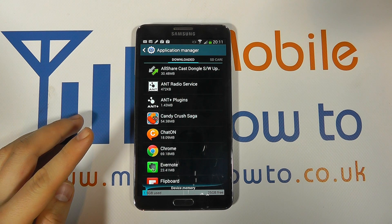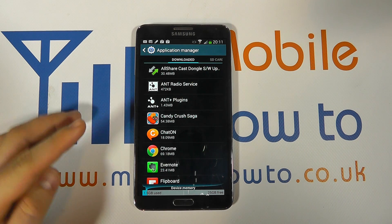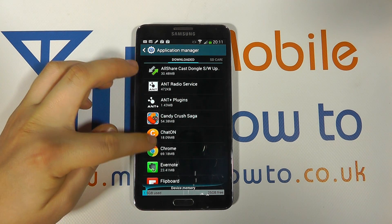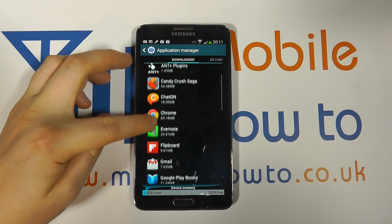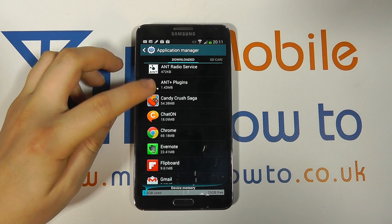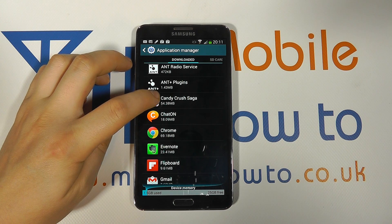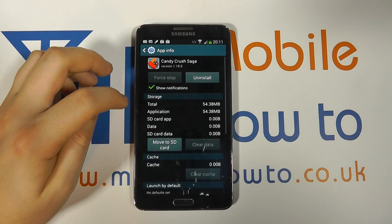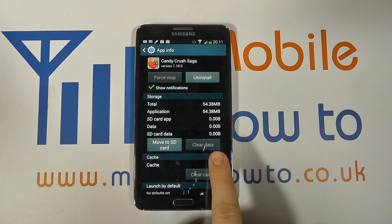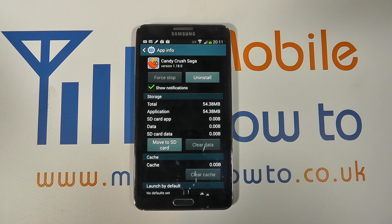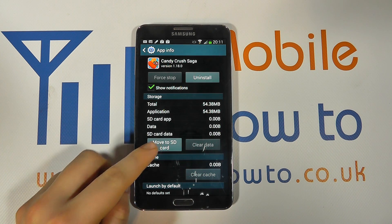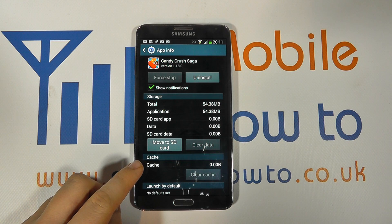Then what you need to ideally do, if you're short of space on the internal memory, is find files or apps that take up quite a bit of space. For example, here we've got Candy Crush. So if we tap on that, you'll see we've got the available memory and stuff for the app.